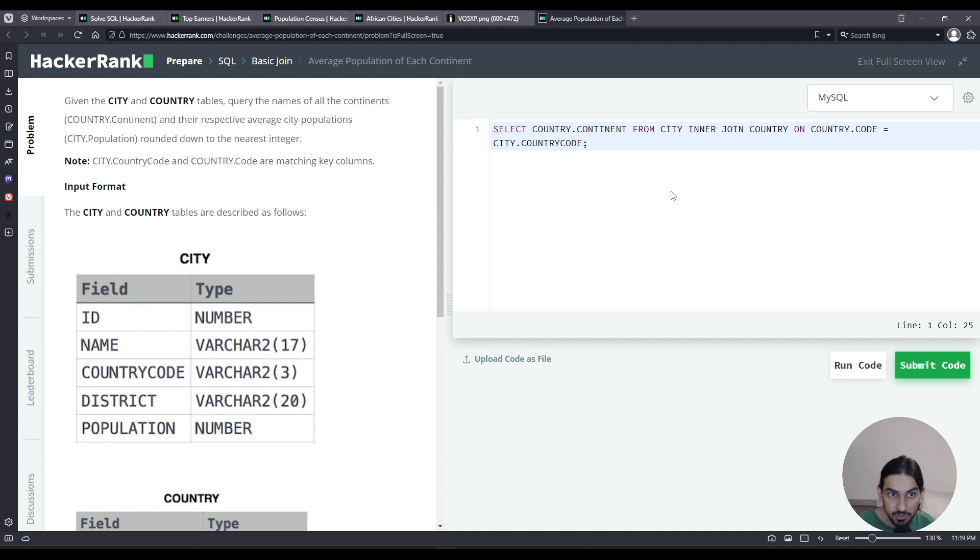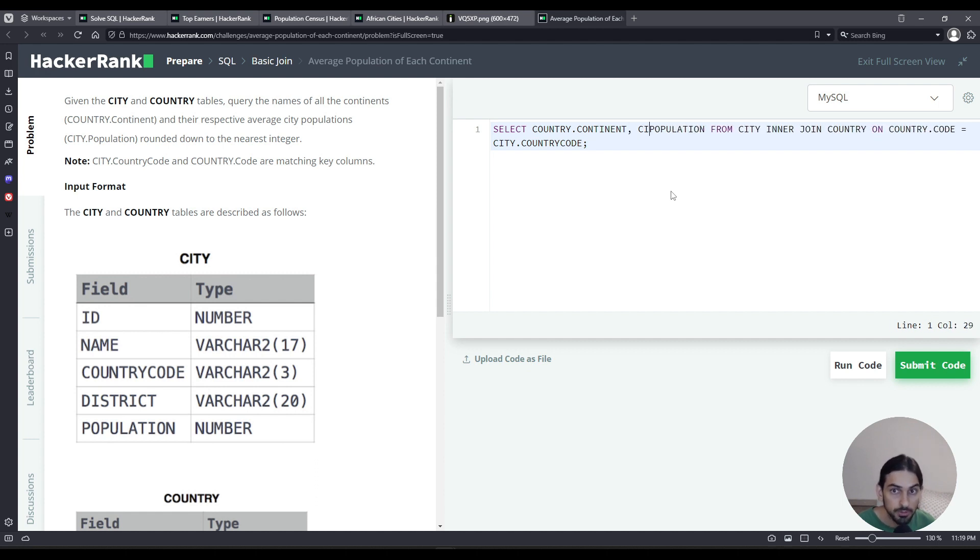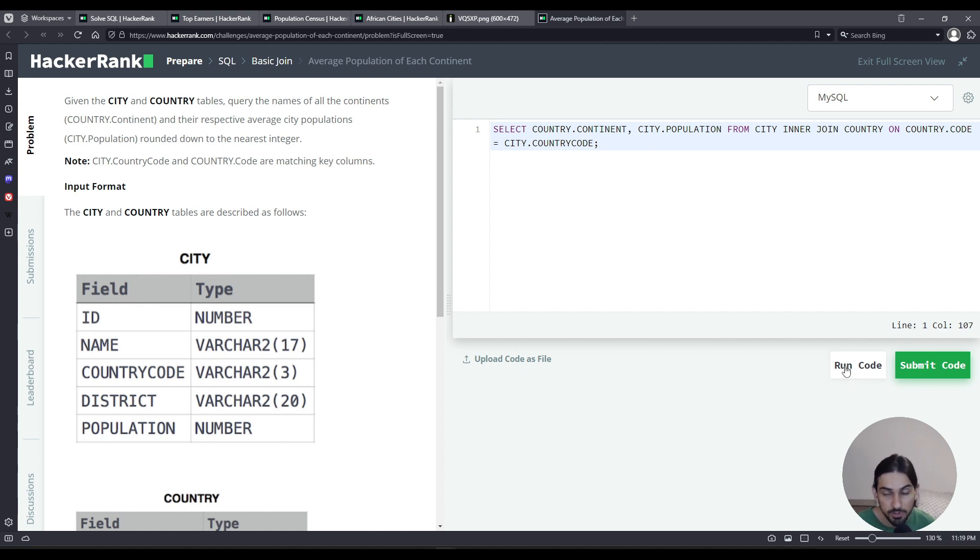And then we need to get the average city population. Now let's just do comma population here. But we have to say population from where? City, not from country. City.population. Let's see what we get just with this query.